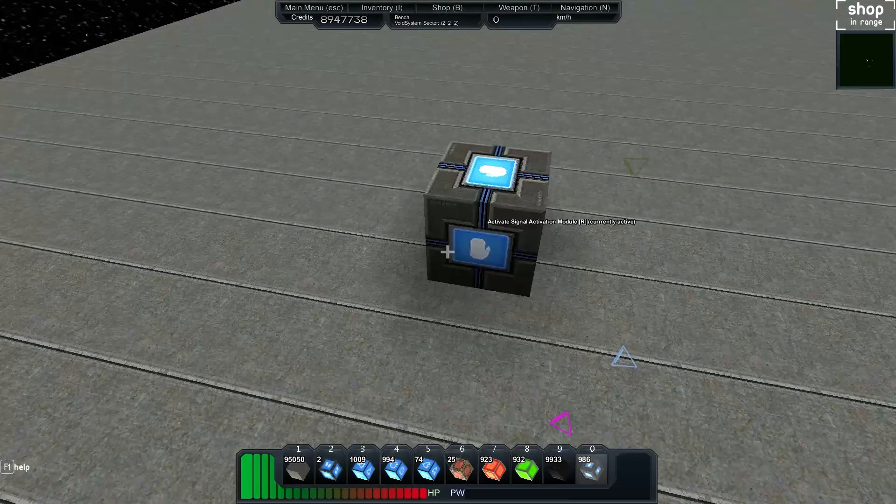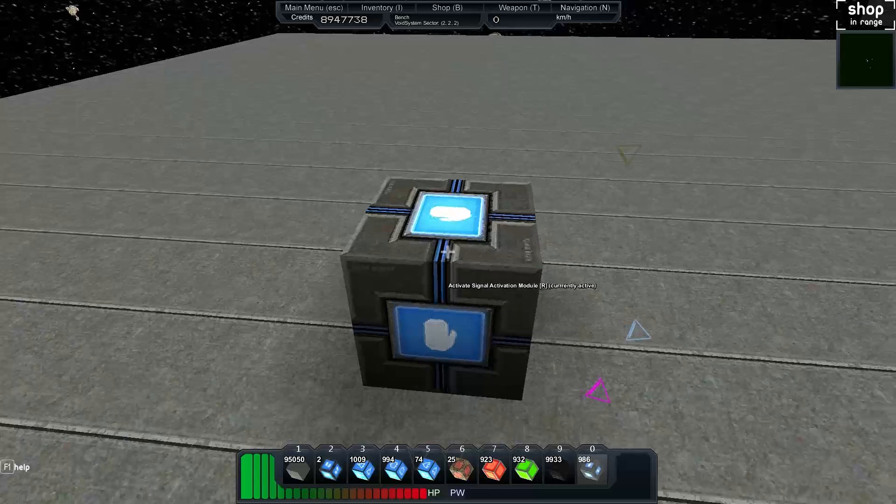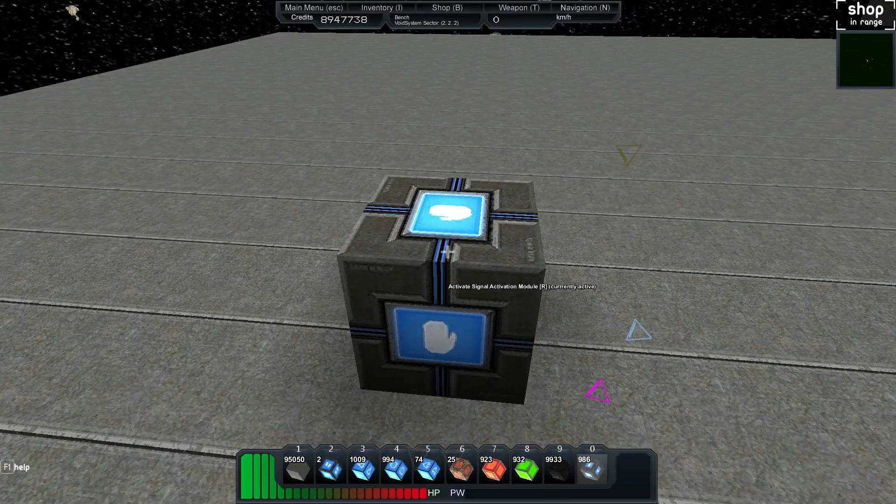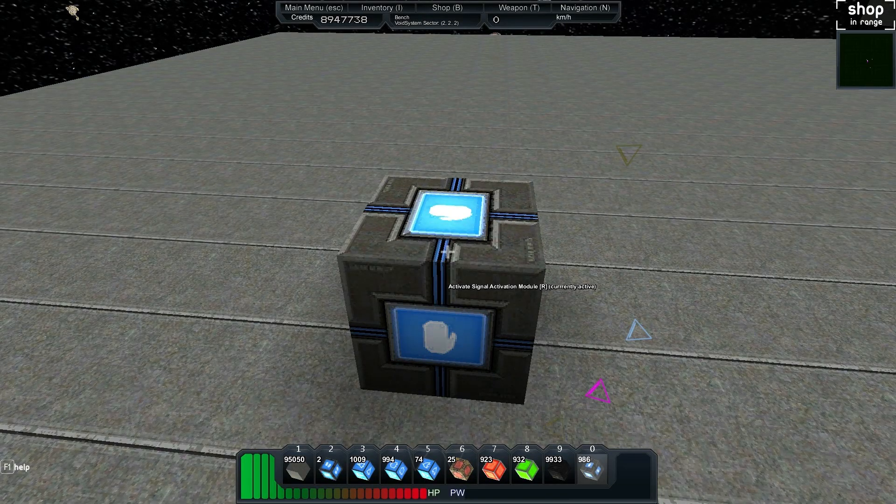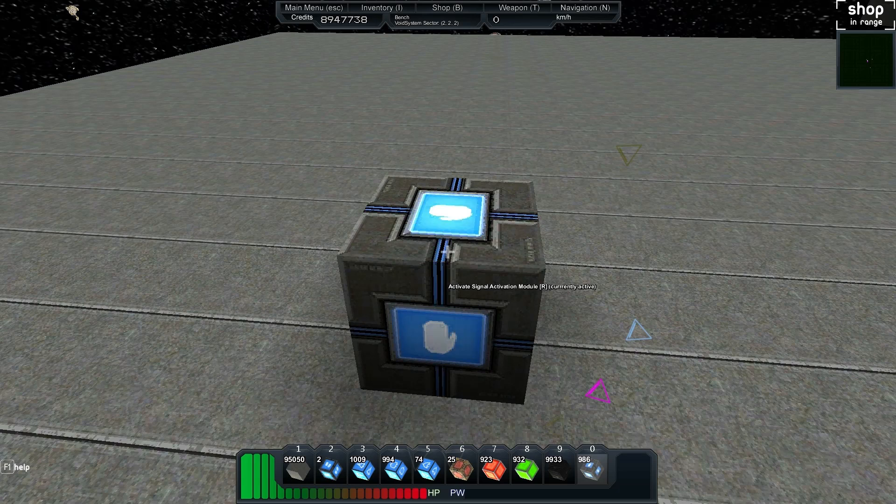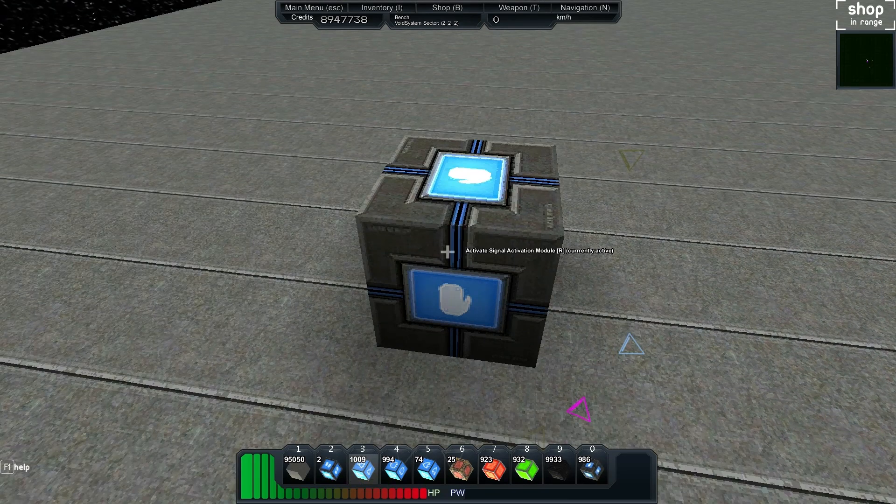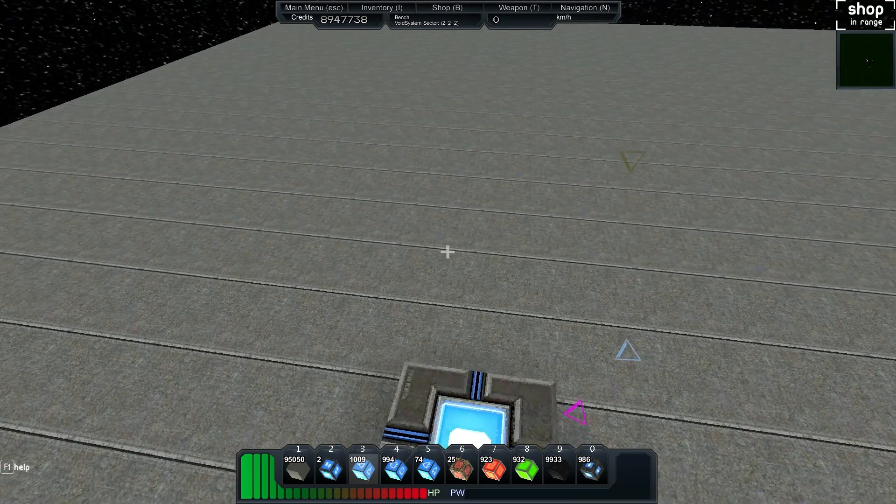So we'll put down an activation module and you'll see here that when I toggle it by hitting R, it just swaps from one state to the next. But for a lot of these more advanced circuits what we need is a pulse, we can't really use that.